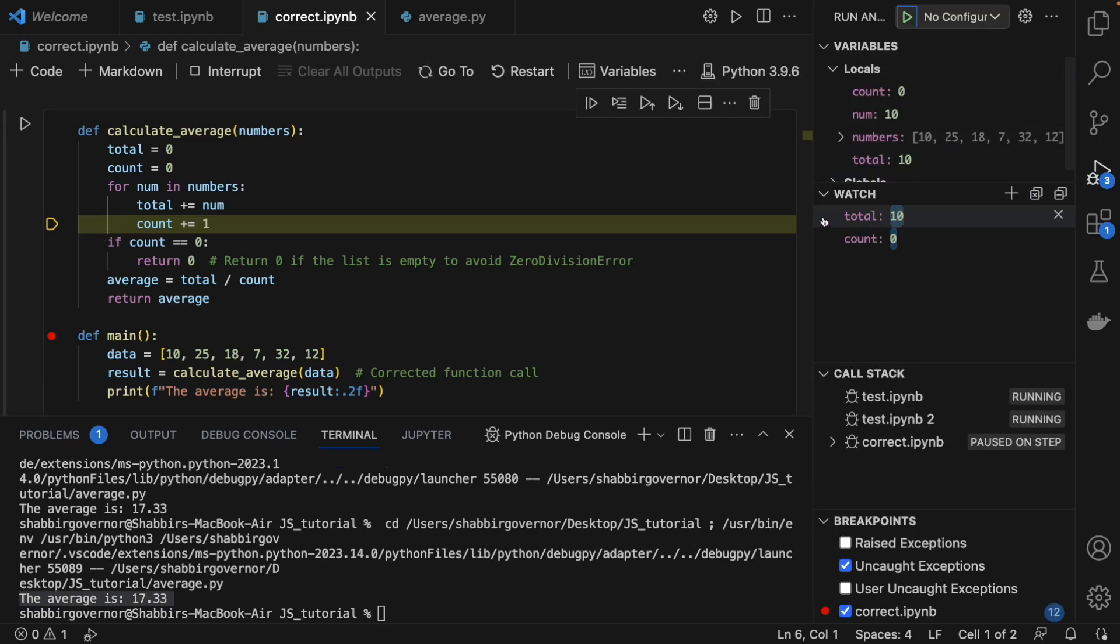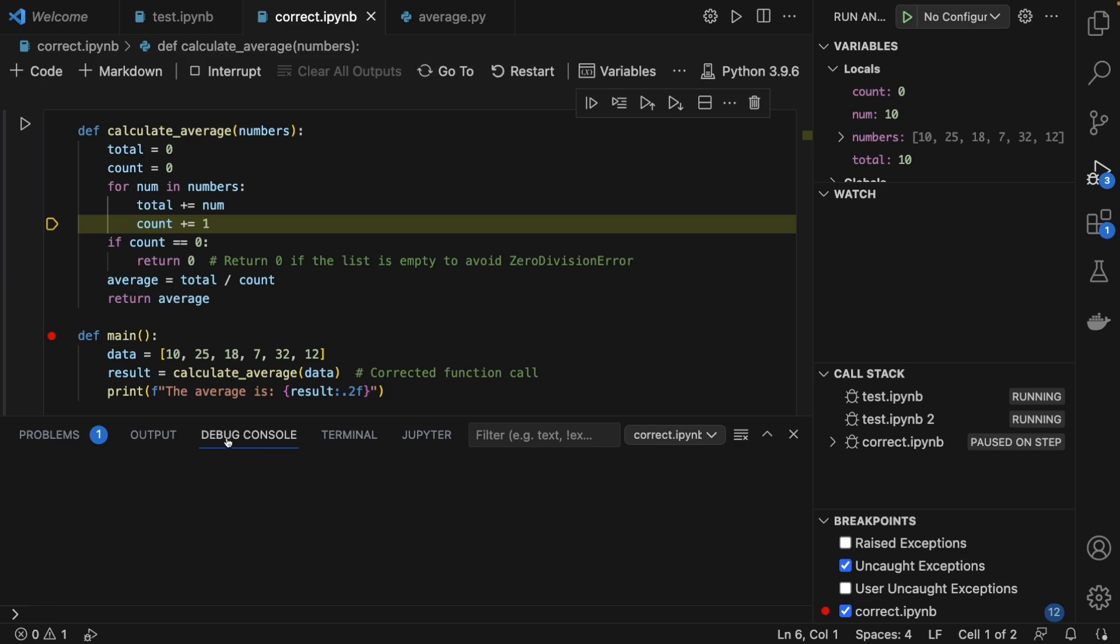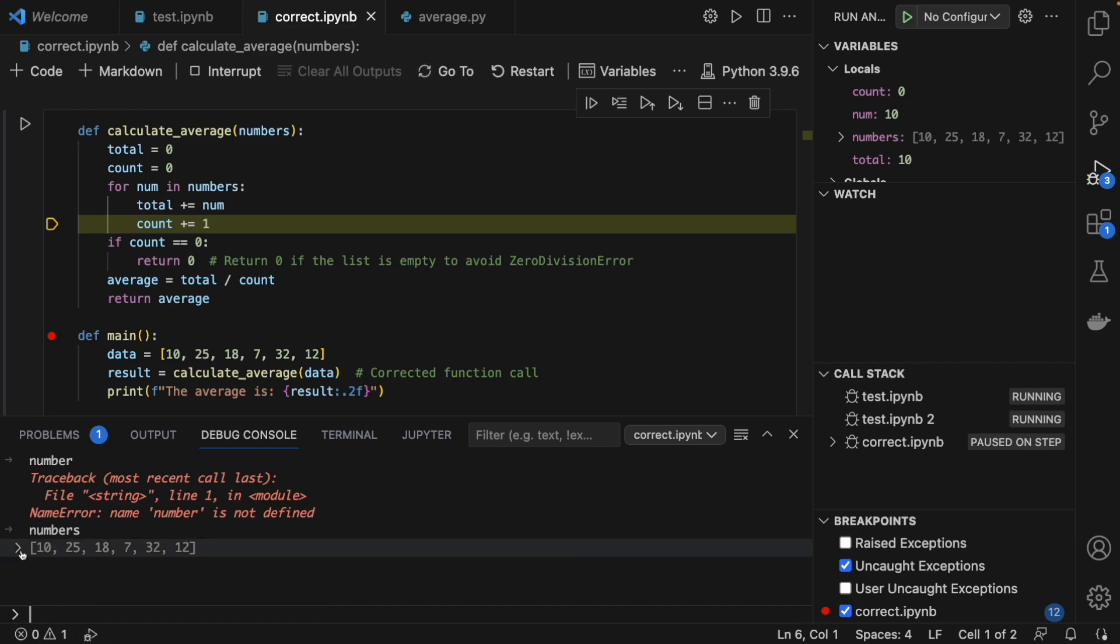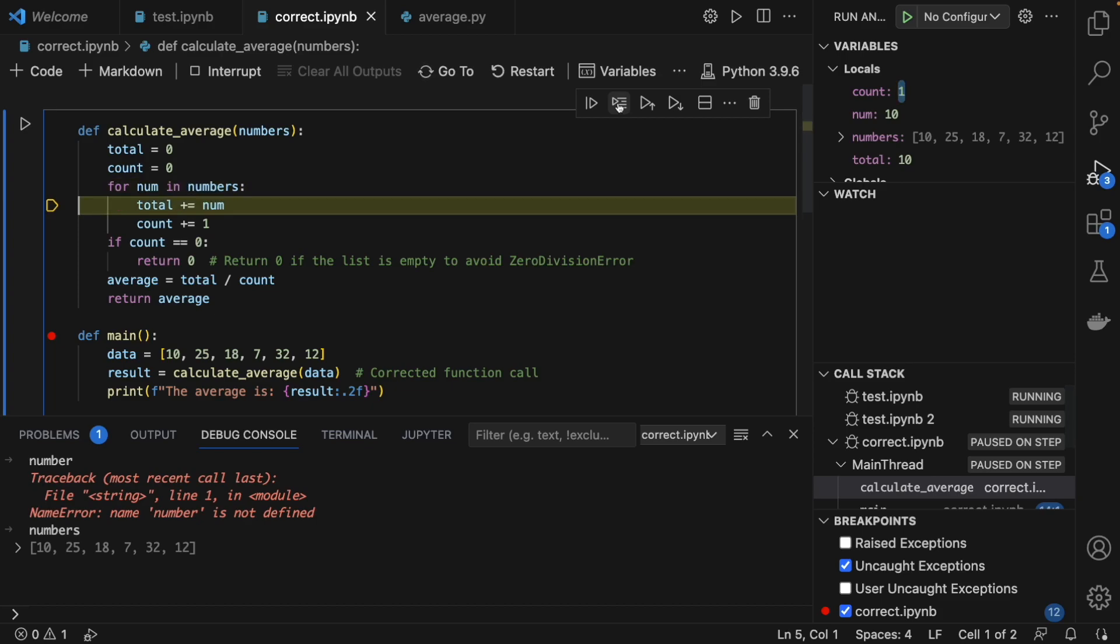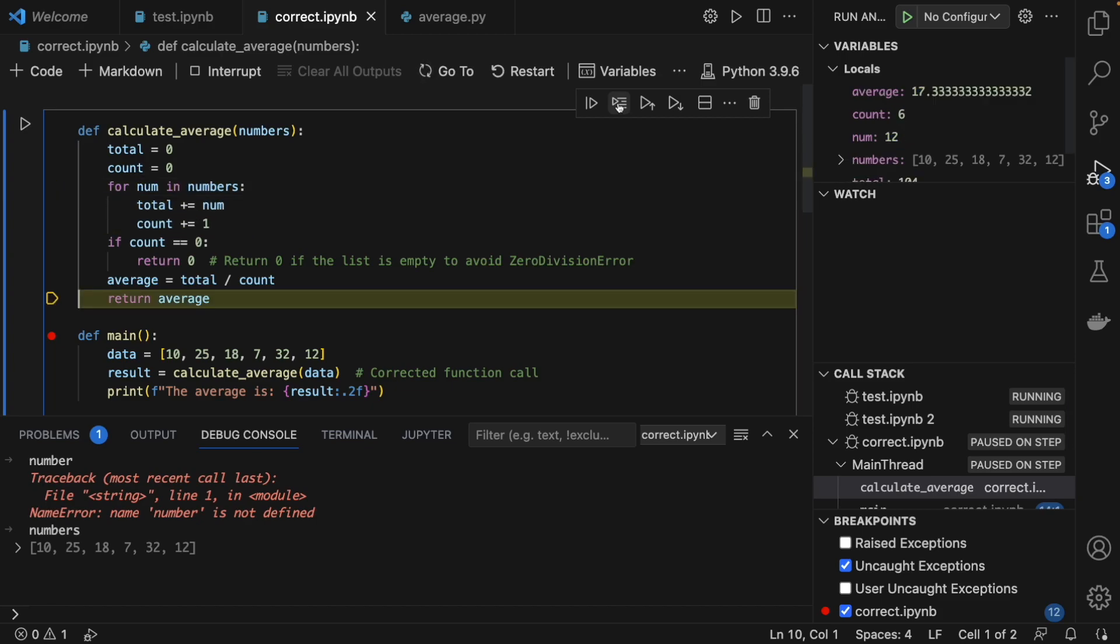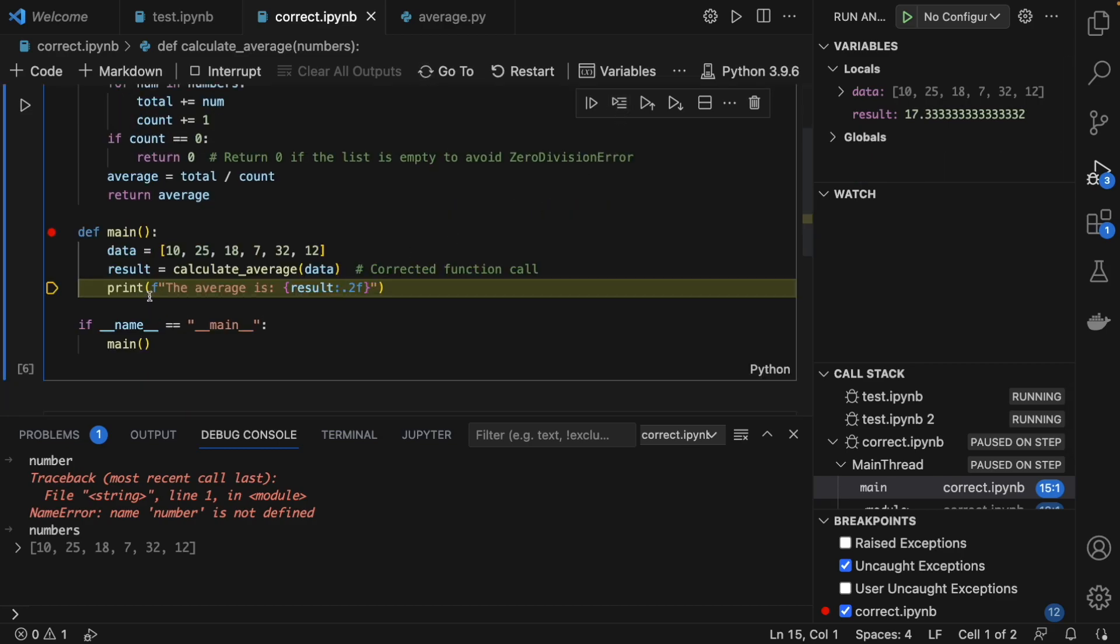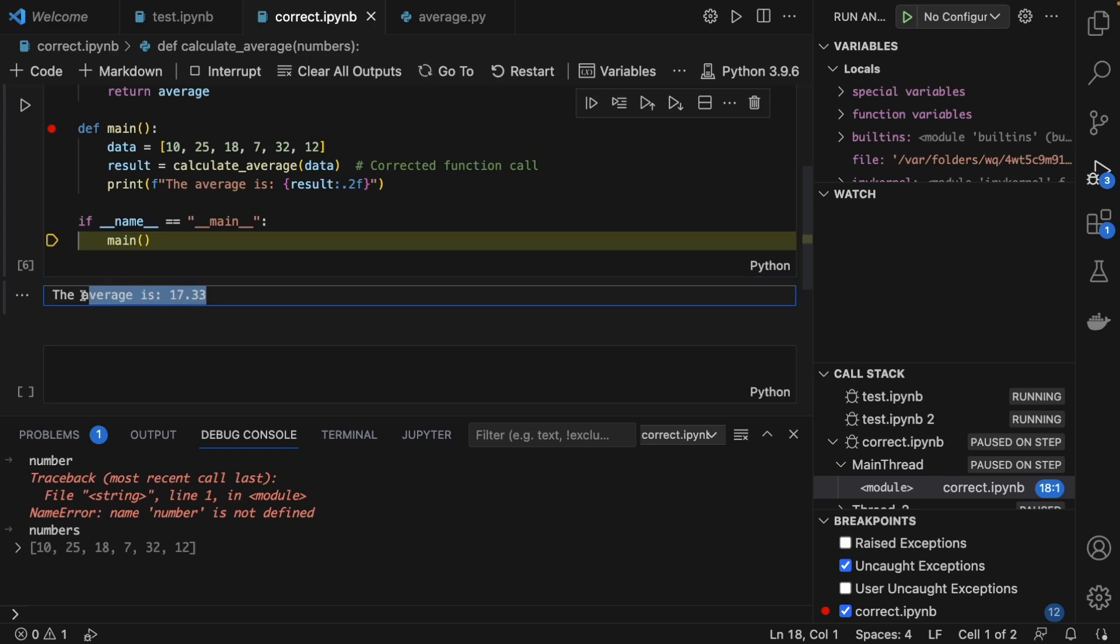Here you can check out the values of the variables again. I just removed these things. Let's open the debug console. Let's see what is there inside the numbers. The numbers is the parameter that is being passed here, so you see the list is getting passed in the argument. You can check the values here too. Now we go on continuing it up till the point we get the final average. And once you get the average, it will be printed here.